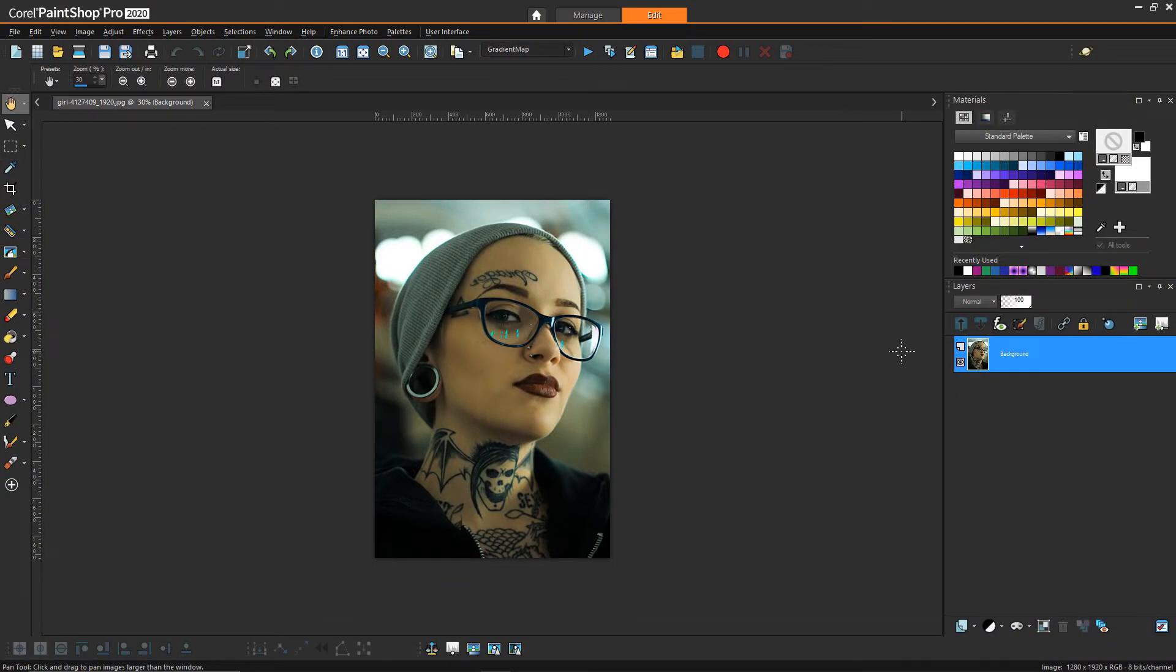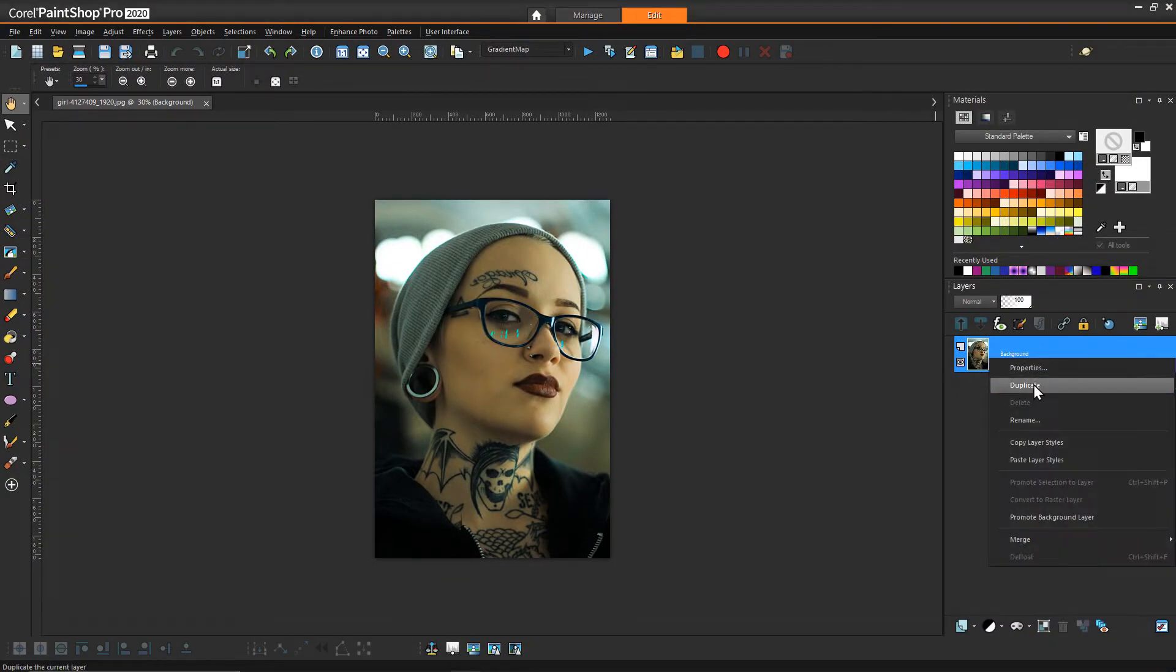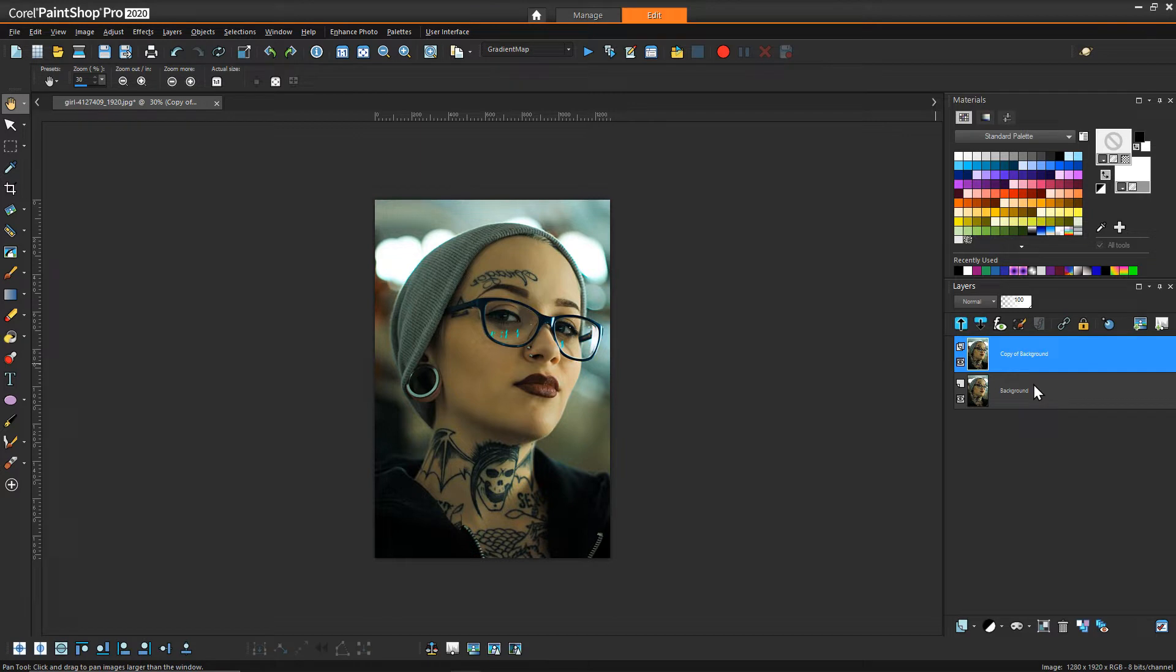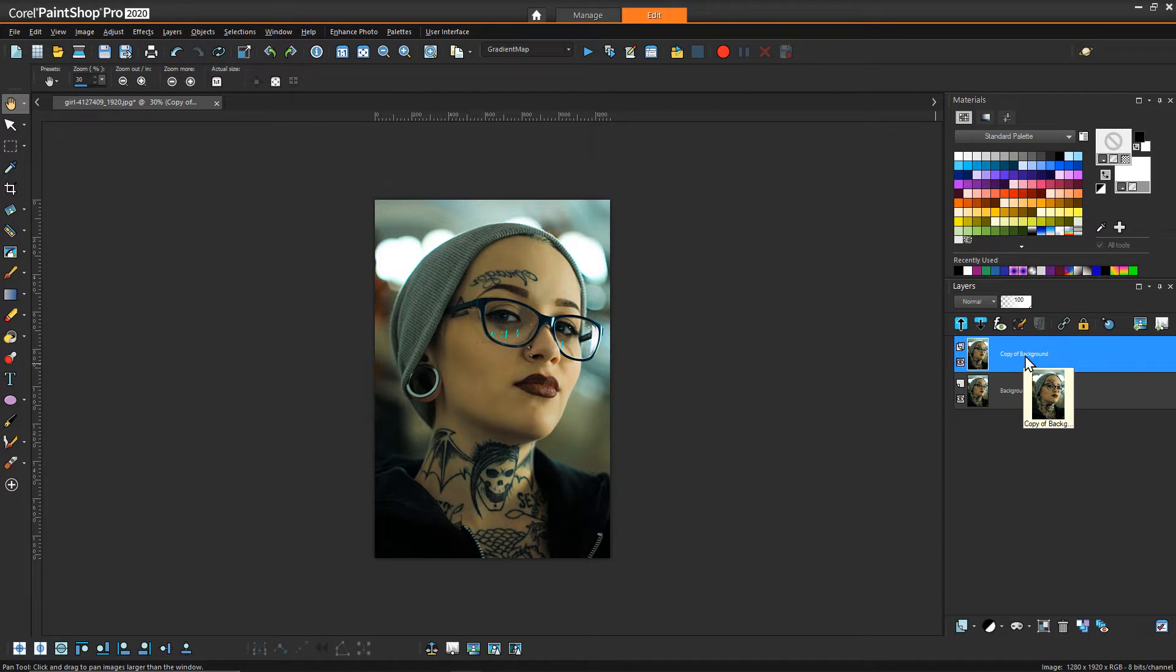The first thing we're going to do is duplicate our original layer just so that we have a copy of the original for other things we're going to do with it. This new layer is going to be our new background, and the first thing we want to do is create that dark blue overlay.